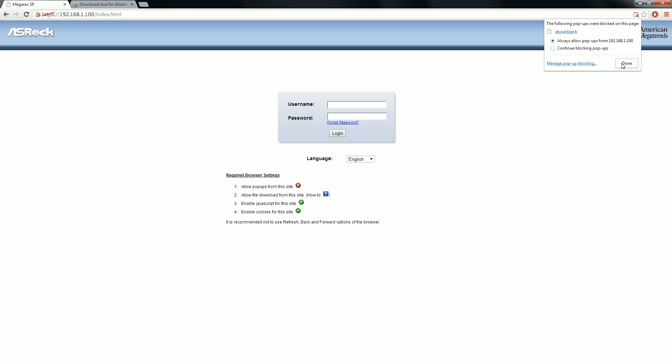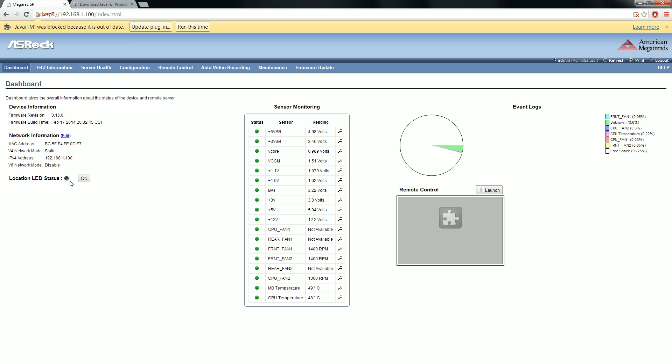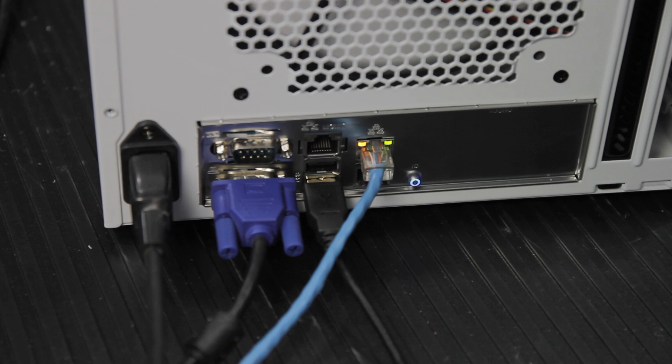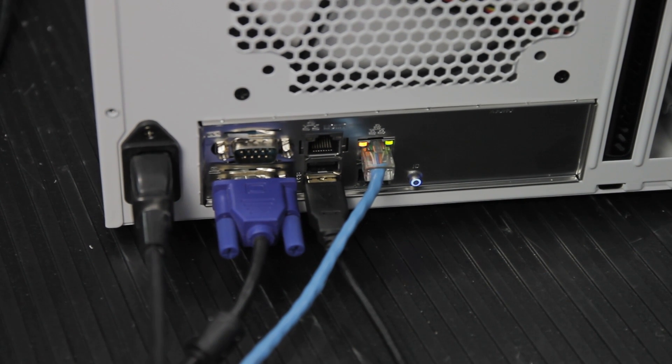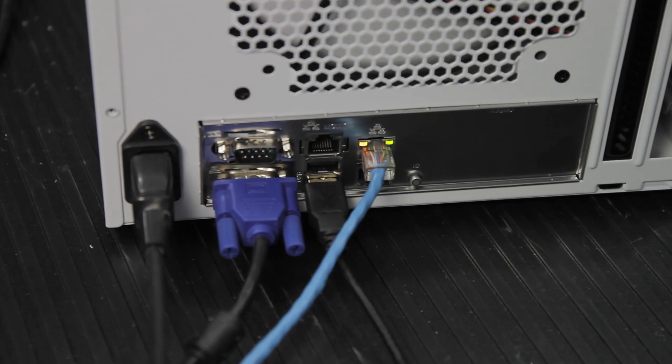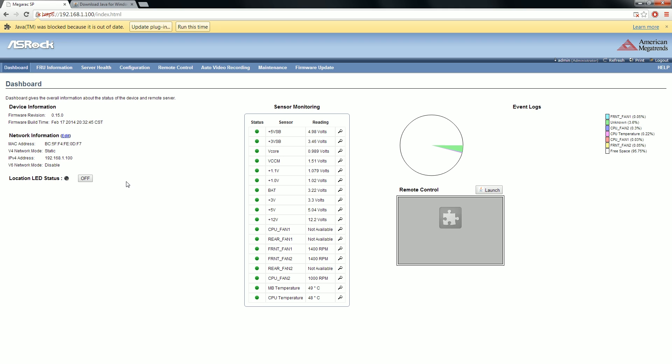I'm not kidding when I say that you can remote into your computer even when it's off. This is the IPMI screen. It shows you what the current status of the machine is. There's an LED button on the back, and you can turn it on and off with this button. So if you've got a bunch of these, it makes it easy to locate.